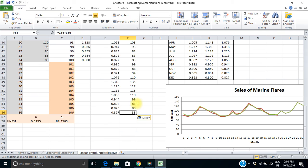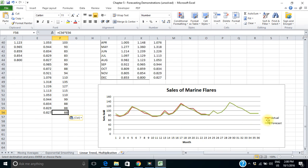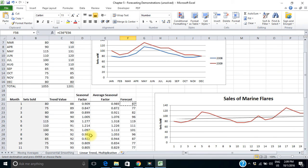I've also graphed this data. We can see our actual for the first two years is the red line, and the forecast for all three years shows the forecast following the actual very closely for the first two years, with our forecast continuing into year three. That's the linear trend multiplicative method of doing a forecast that includes both a trend component and a seasonal component.